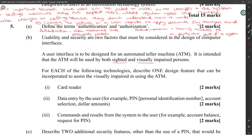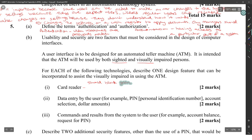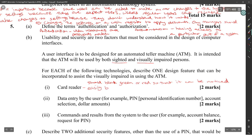For each of the following technologies, describe one design feature to assist the visually impaired person using the ATM. The card reader should have a green or red light indicator so that it can be noticed easily by a visually impaired person.